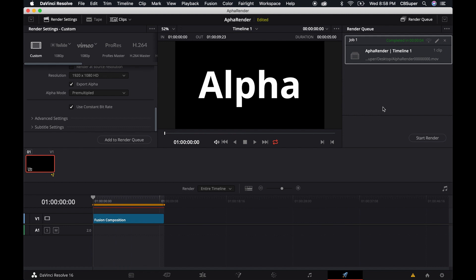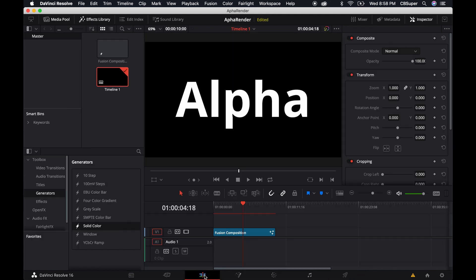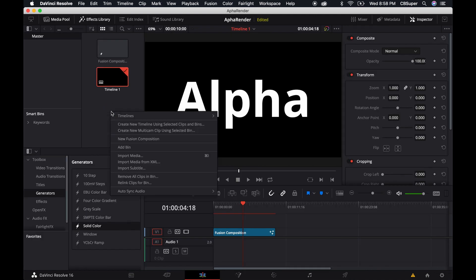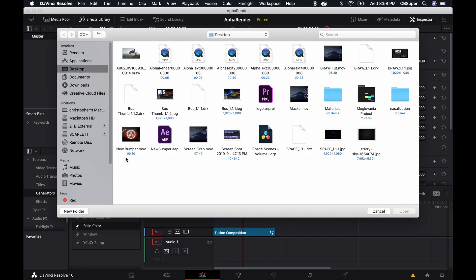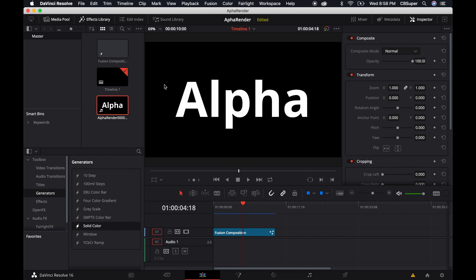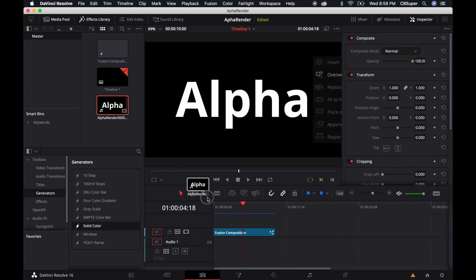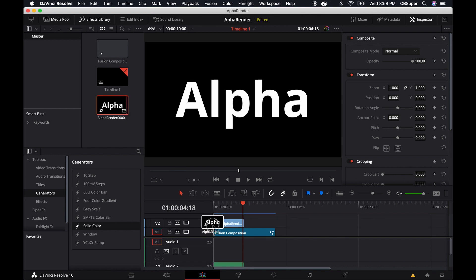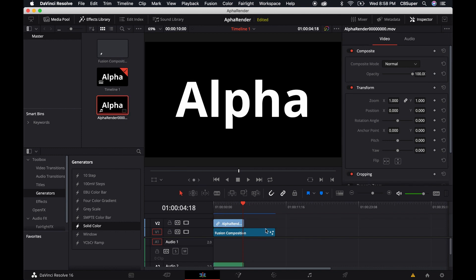One thing you notice is that if you were watching the progress bar, it actually stopped a little bit early and completed the render. The reason for that, I'm finding if I come over here and import this media clip, come over to the alpha render and import it.